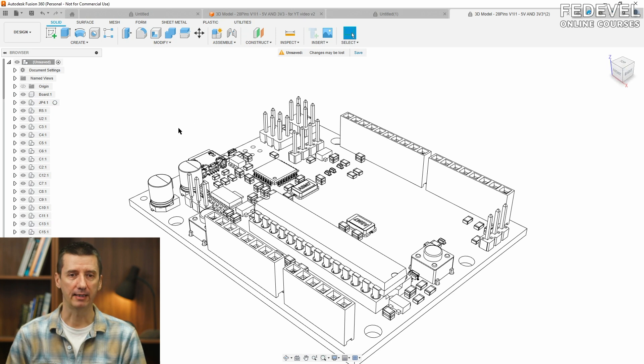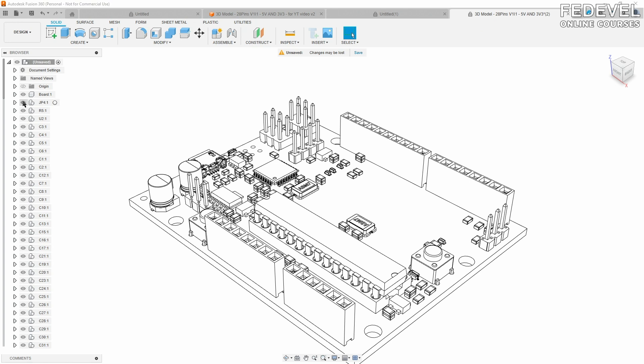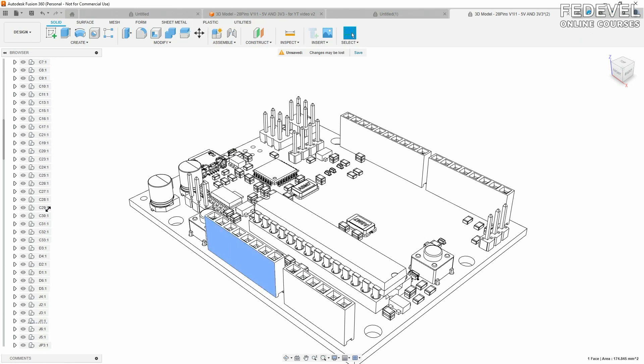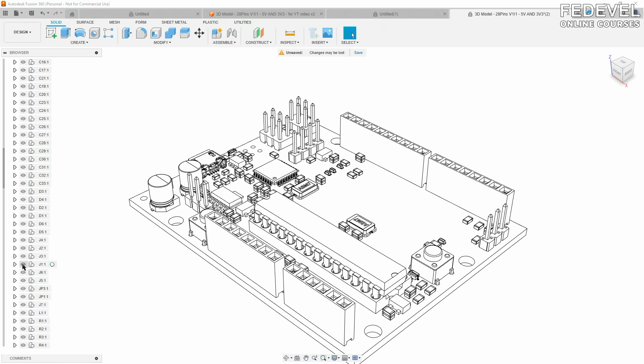In this left column, there are all the components. Usually, there are all the components which are on your board. And if you would like to disable, for example, this header, you can simply just hide it or enable it. If you would like to find specific components in this list, then just select it and search for underline component. So, here it is. Disable or enable.